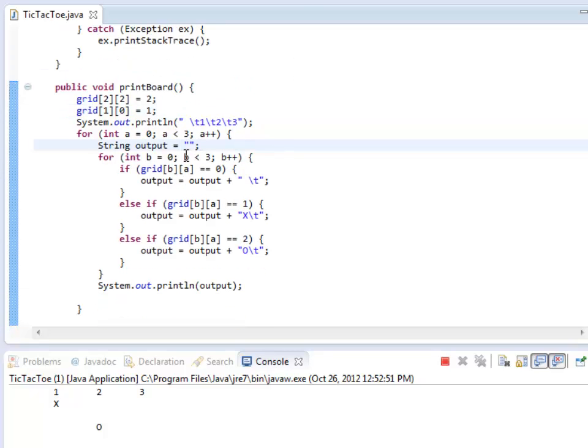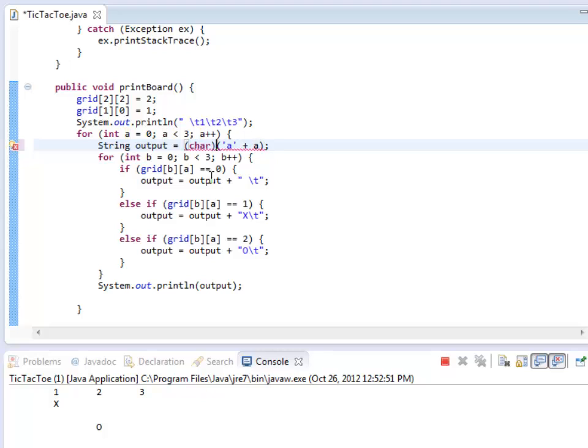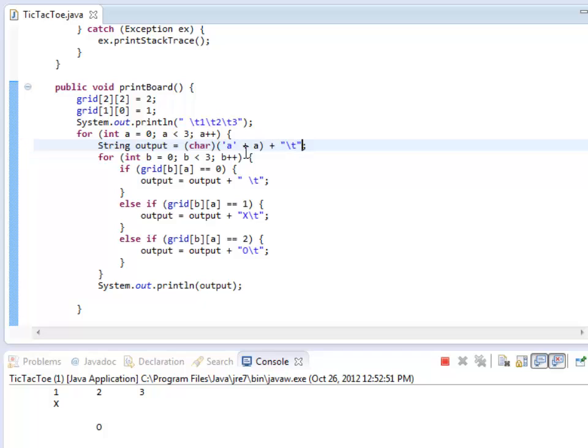So what I'm going to do is I'm going to set output equal to the letter a plus this a value here, and then change that into a char when I'm all done, and add a tab to that. So the first time through, it'll be an A because I'll add 0 to an A and away we go. And it'll be B and then C.